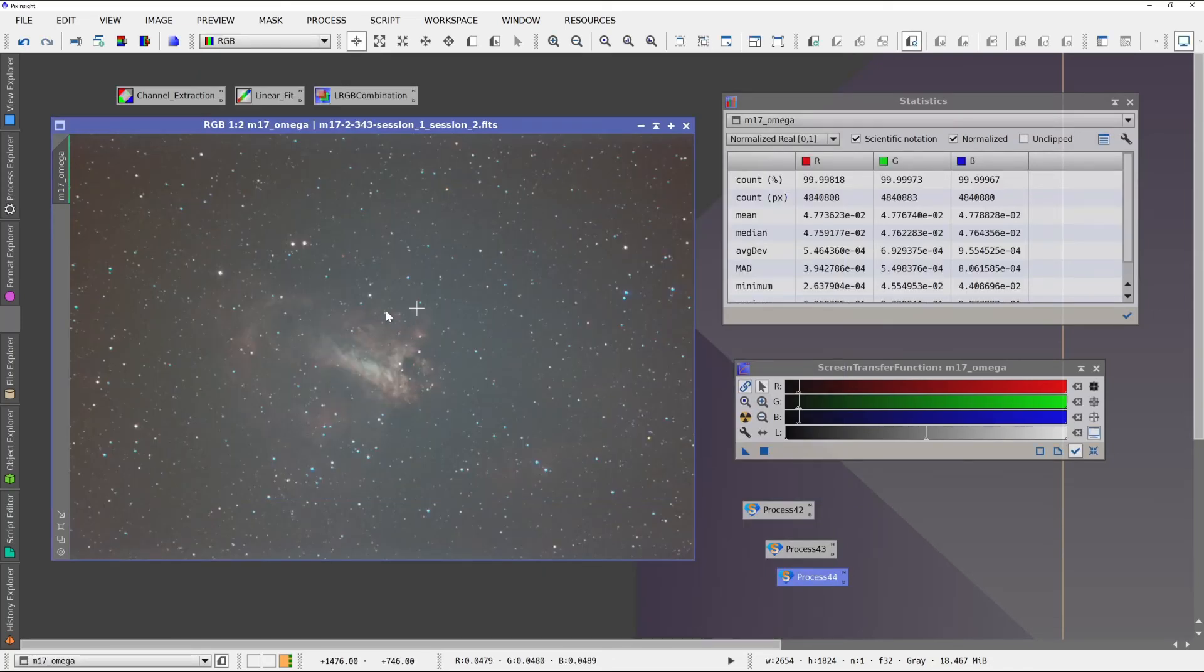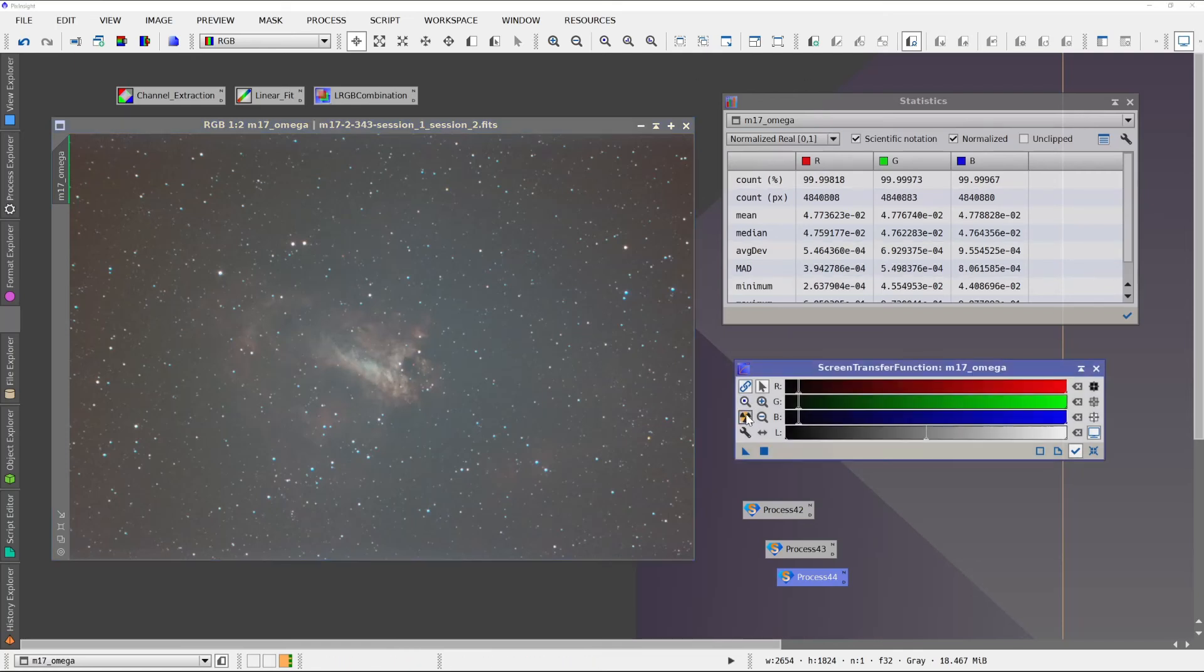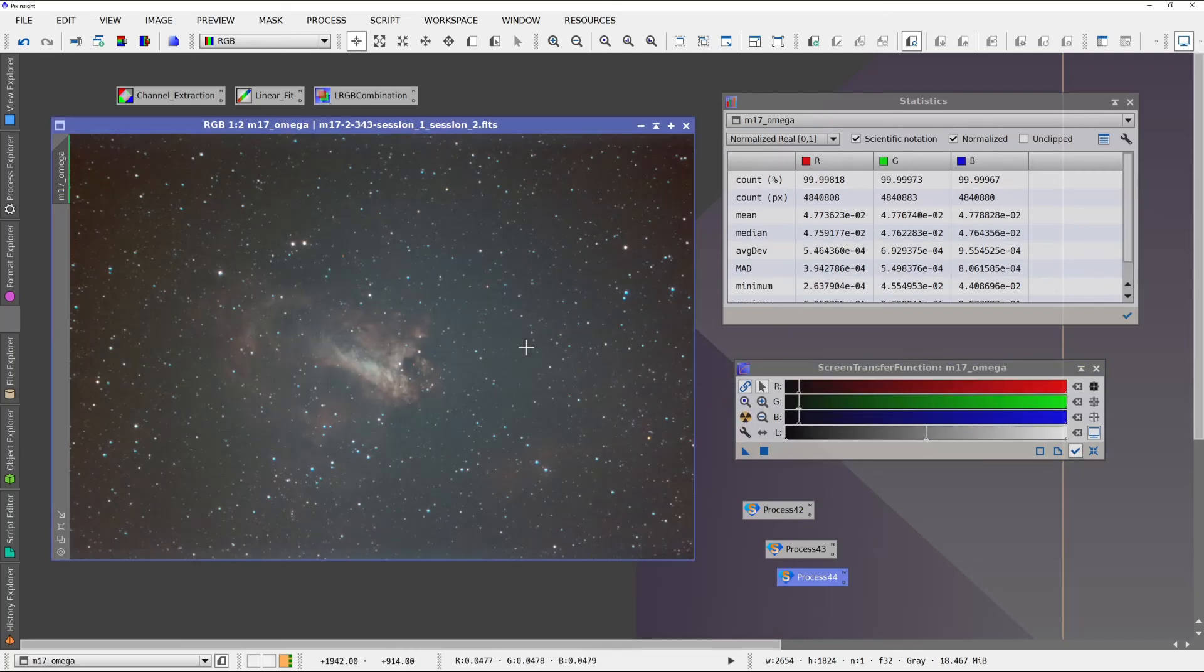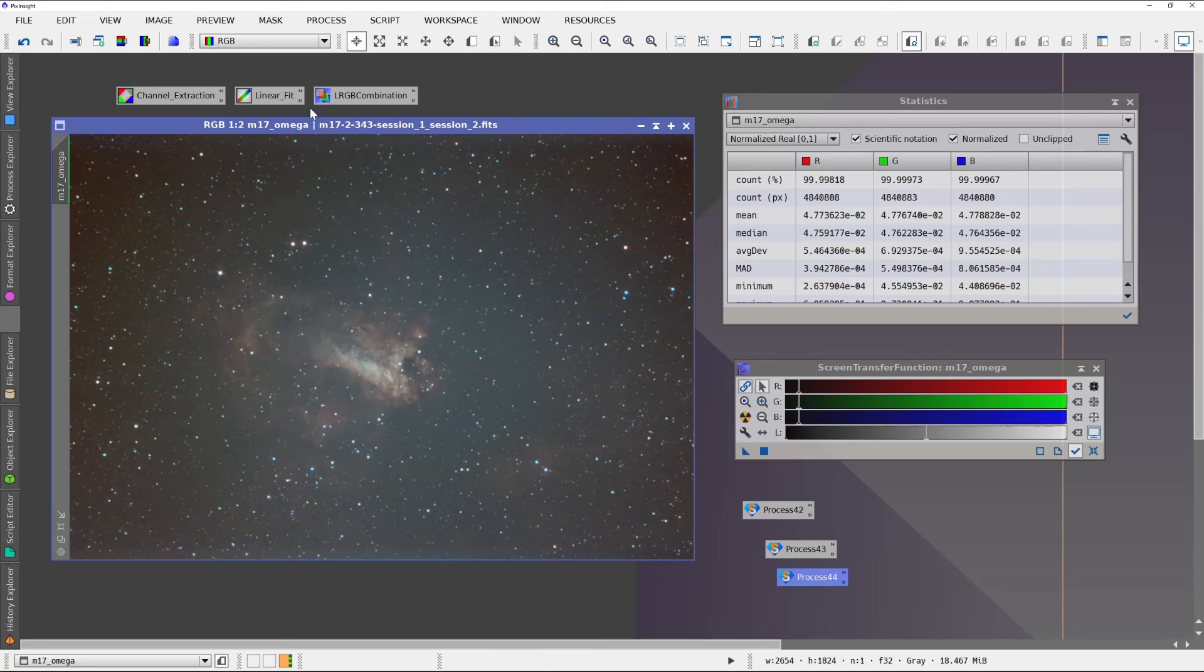And here we've got our saturation increased. You can see very sharp contrast of colors.